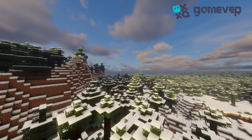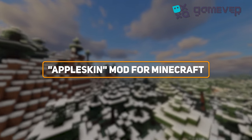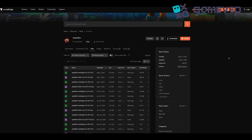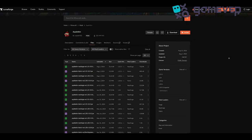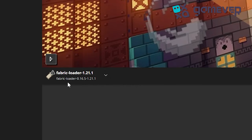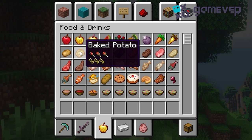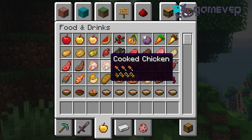Hey Minecraft fans, GameVer is here with a quick guide on installing and using the AppleSkin mod. First, download AppleSkin from CurseForge or Modrinth, place the .jar file in your mods folder, and make sure you have Minecraft Forge or Fabric installed to run it.